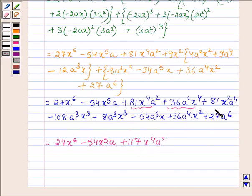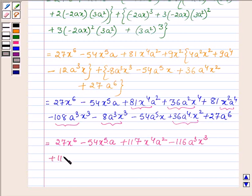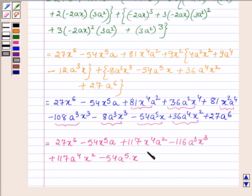Now simplifying the terms having a cubed x cubed: on simplifying these two terms we get minus 116a cubed x cubed. Now simplifying the terms having a to the power 4 times x squared: on adding these two terms we get plus 117a to the power 4 times x squared. Now simplifying a to the power 5 times x: there is only one term, so we have minus 54a to the power 5 times x. And lastly we have plus 27a to the power 6.